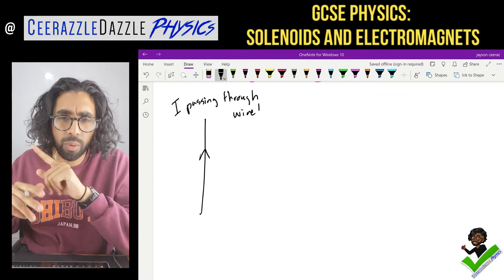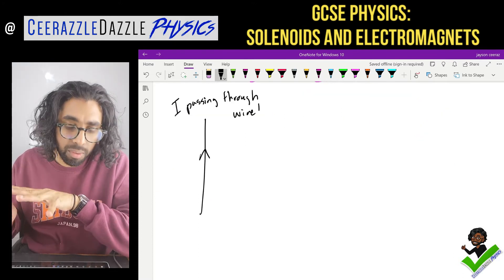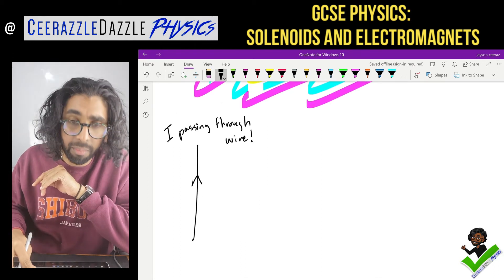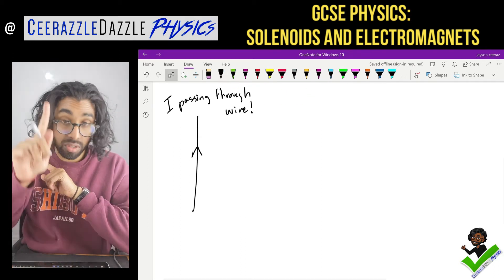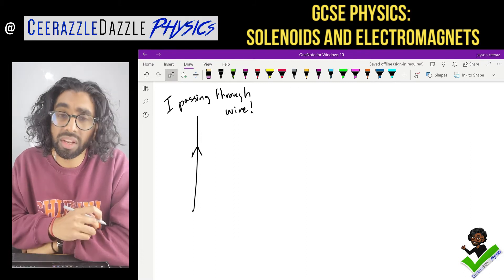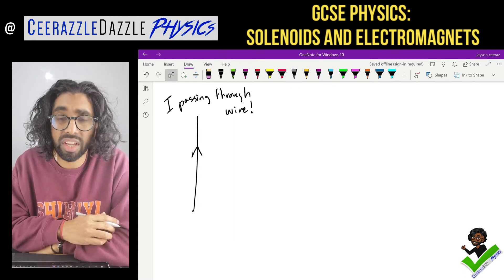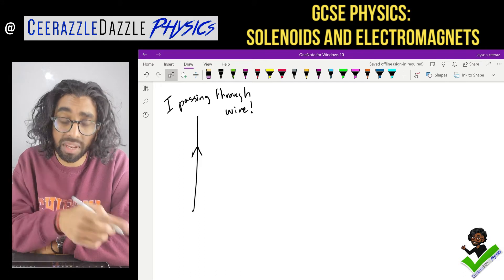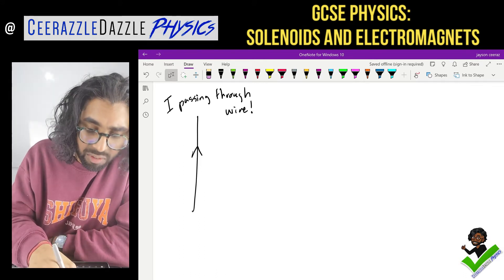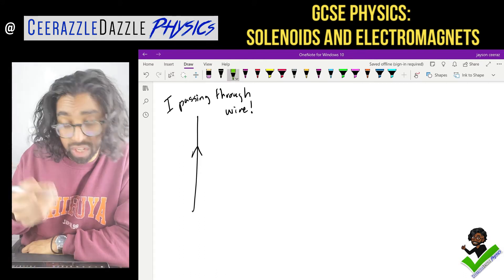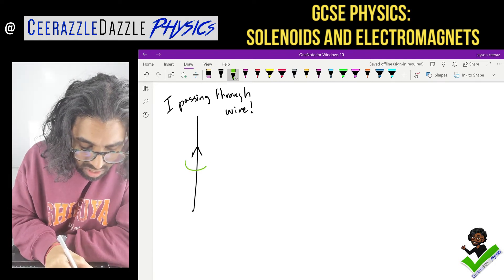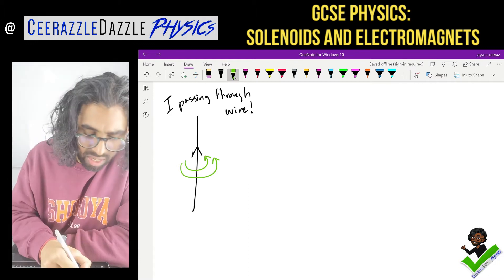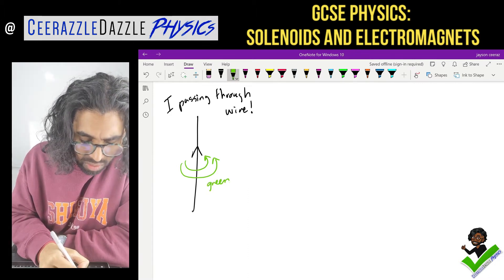Hopefully we can remember that when current passes through a wire — I've got a wire over here with the current going upwards — we know that the wire will generate its own magnetic field. So let's draw the magnetic field on here. We're going to use green for the magnetic field, and it looks like this, going around this way. Green equals magnetic field.